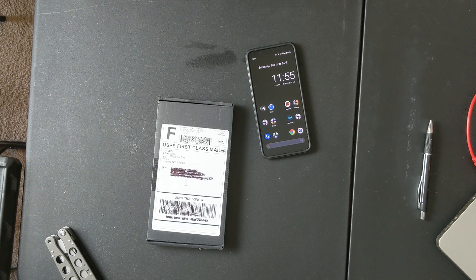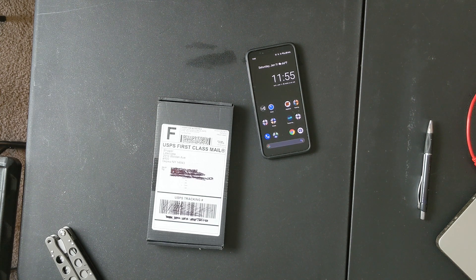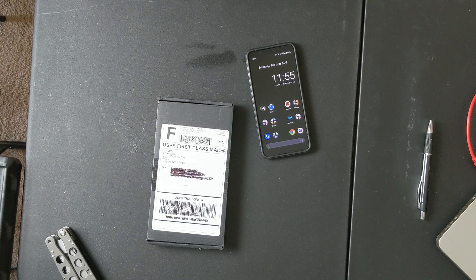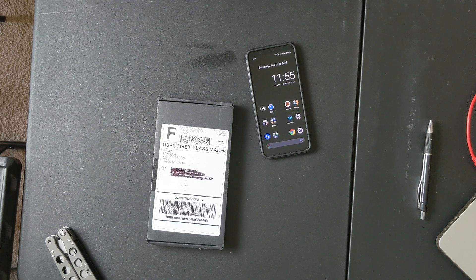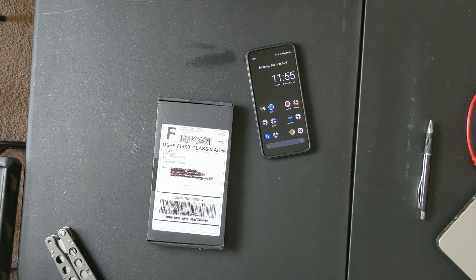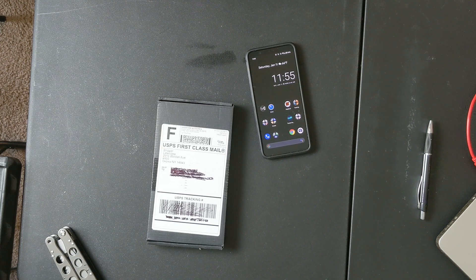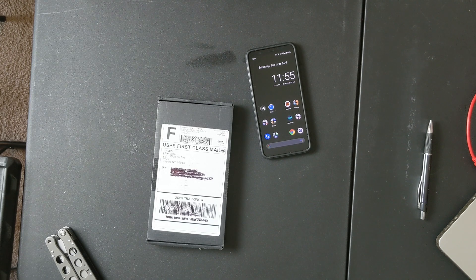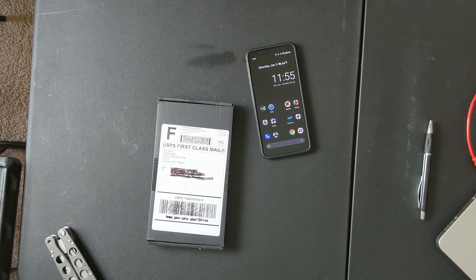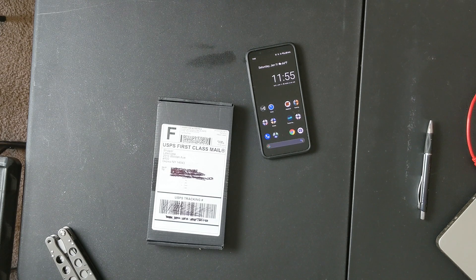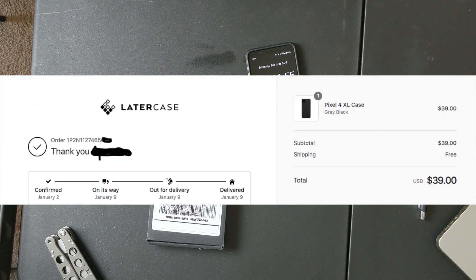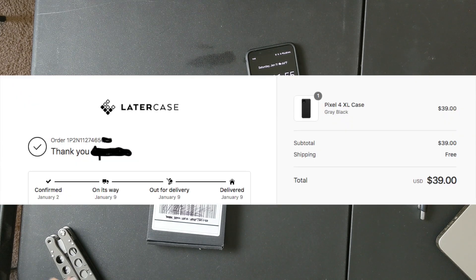But I'm actually going to start and unbox this case, take a look at it, and give you my thoughts on it. I will say from the time that I put in my order, I got my case very quick, so kudos there.